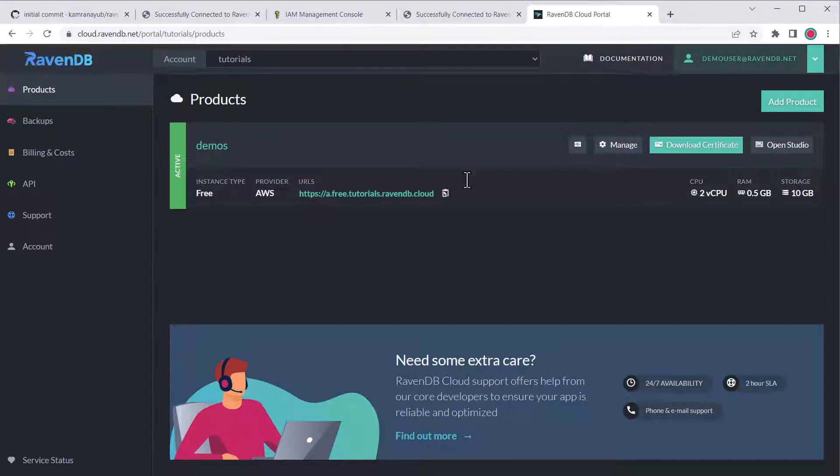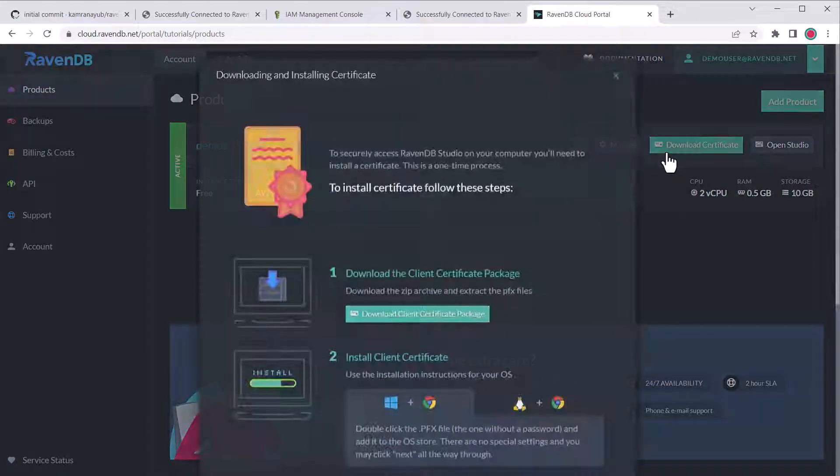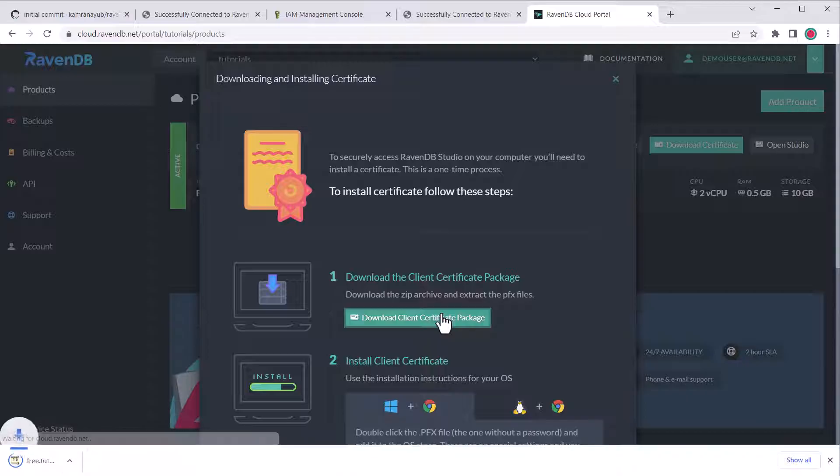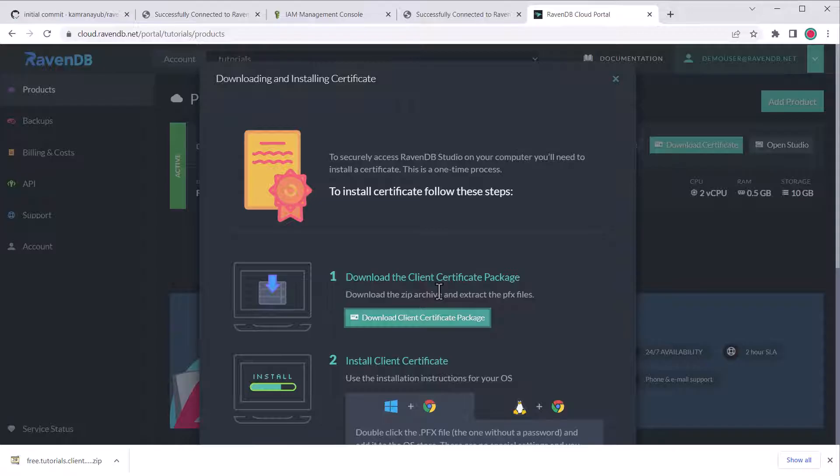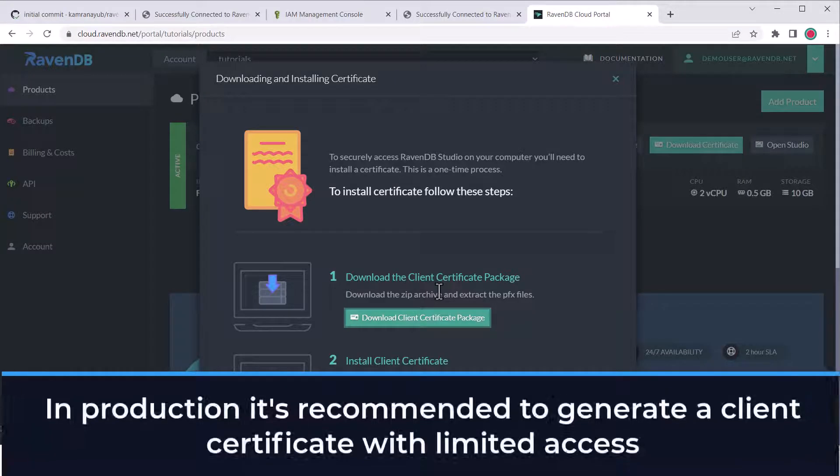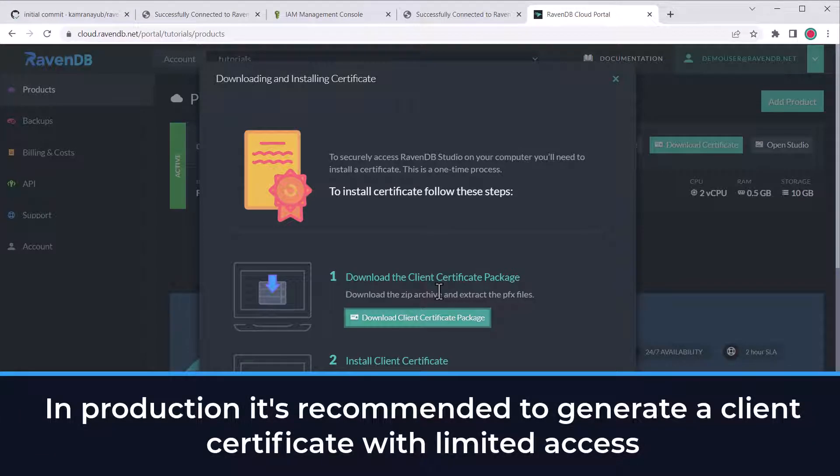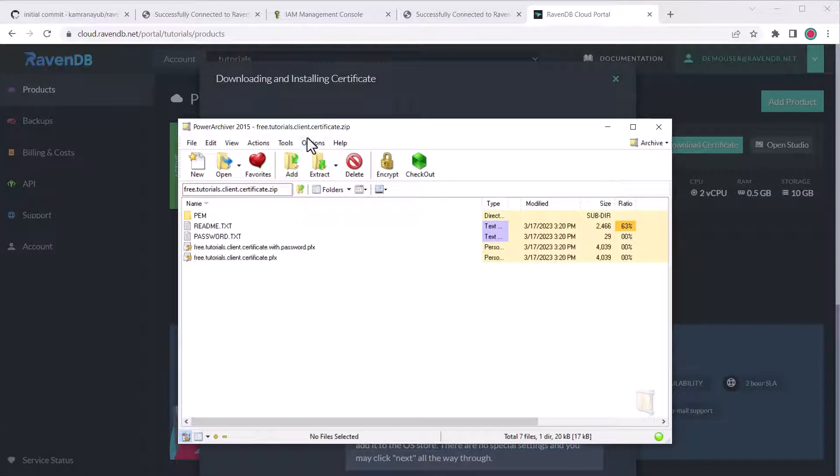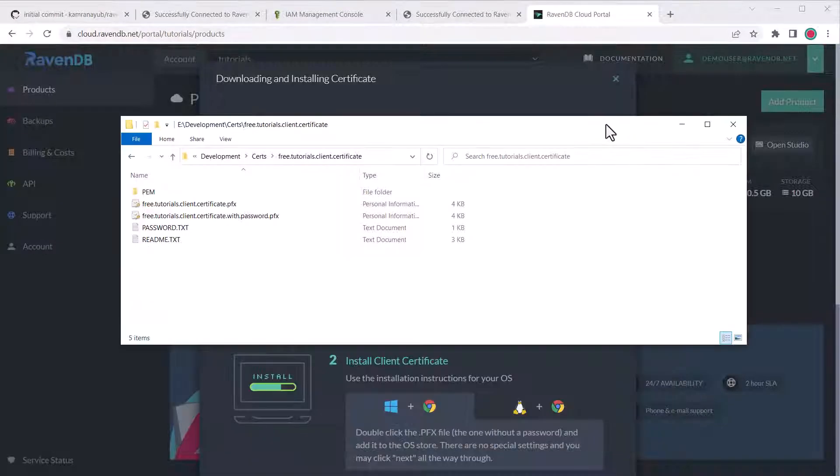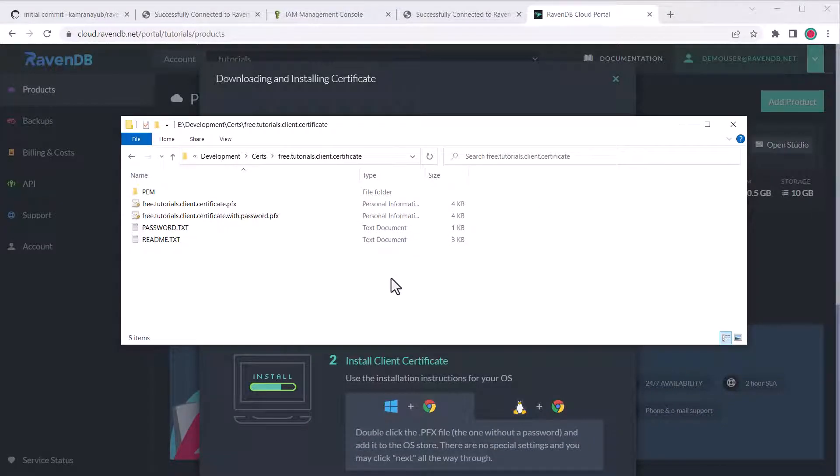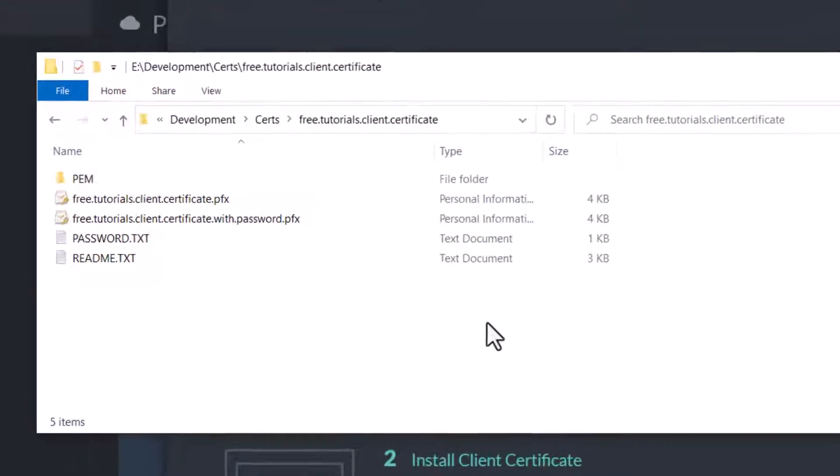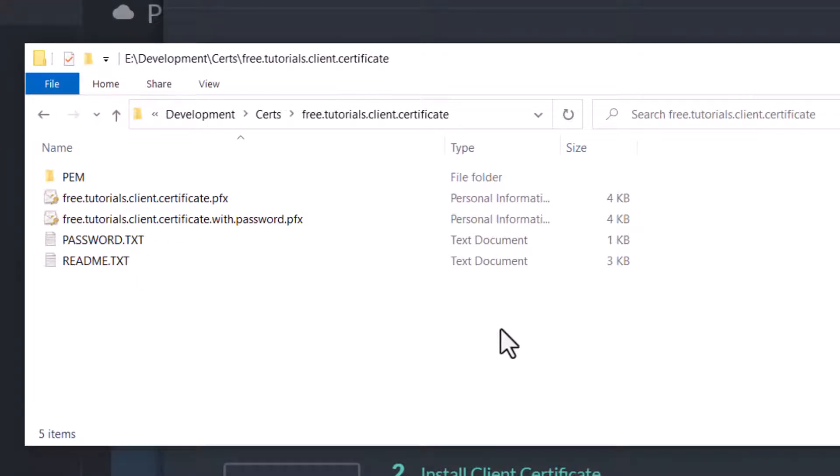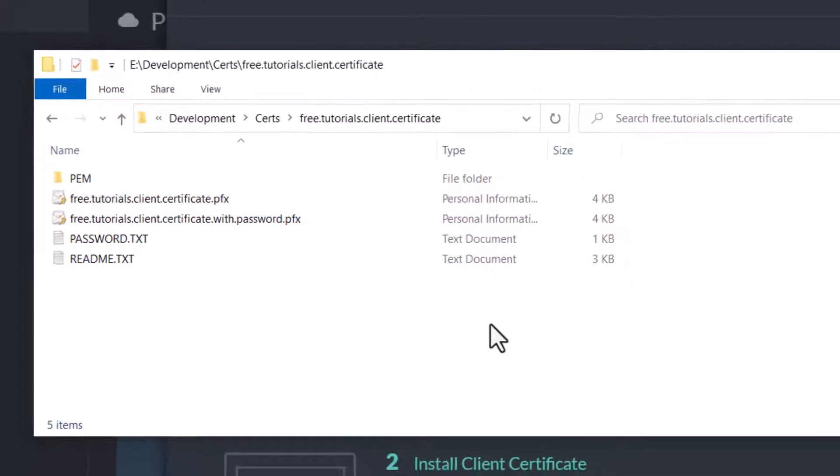So go back in the cloud dashboard, click the download certificate button, which opens up a modal, and you can click the download client certificate package button to download a package containing the client certificates we can use to connect. This is a cluster certificate and has very wide permissions to allow you to manage the cluster. For production, it would be better to generate a specific client certificate with more limited access. But for this demo, it doesn't really matter which certificate you use as long as it has access to the database. Once the package is downloaded, extract it to an easy-to-access location, but take care not to accidentally extract it inside the repo because not all the files are password protected.